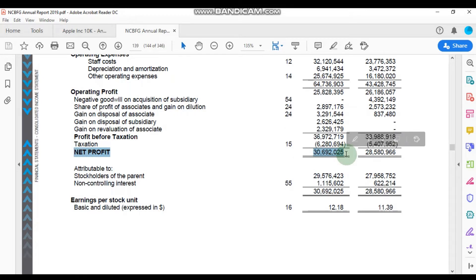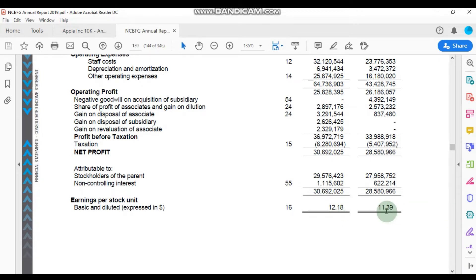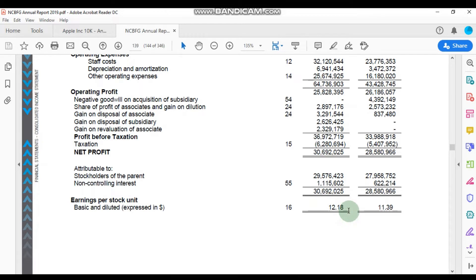We're going to scroll down to find the net income as well as the earnings per share. From this line we can see that NCB Financial Group's net profit, or their net income, was $30,692,025,000. The earnings per share was recorded as $12.18, and that's an increase from $11.39 in 2018. We're also given a note here — Note 16 — which will tell us how they calculated the earnings per share.